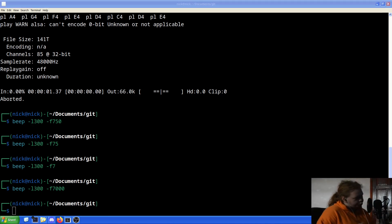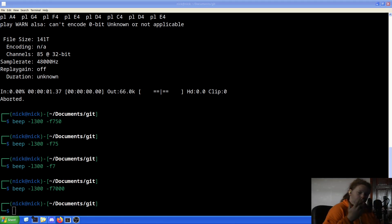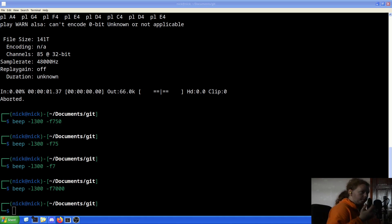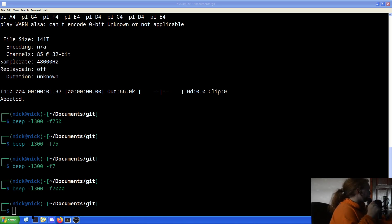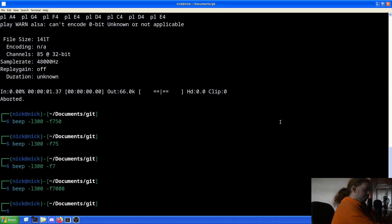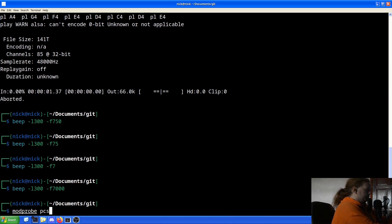Now, we need to get it so the software actually works from the boot, from the get-go. And we do that with module probes, called the kernel modules. So to do that, what we need to do is make sure we're in the terminal, modprobe PCSPKR.